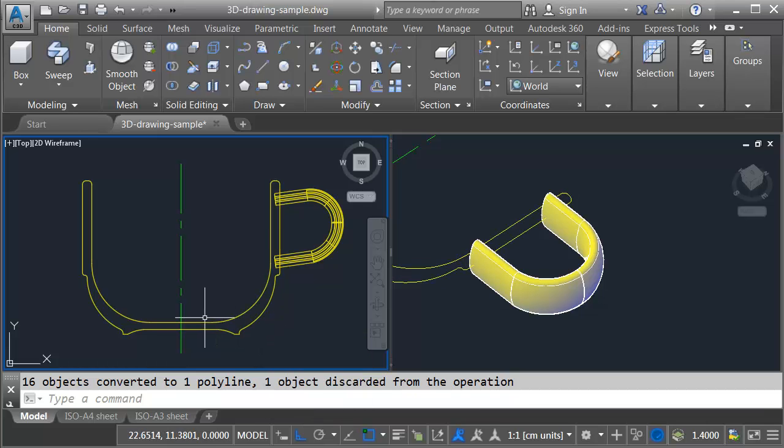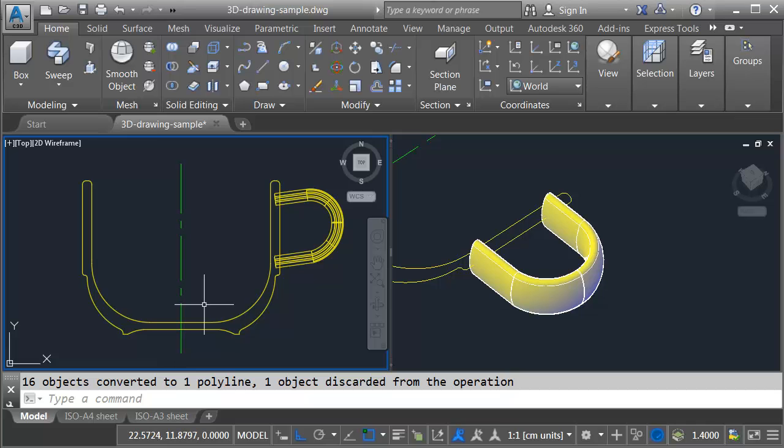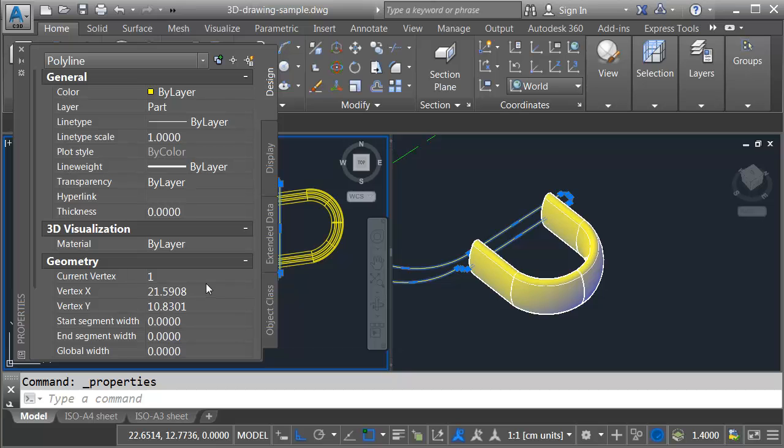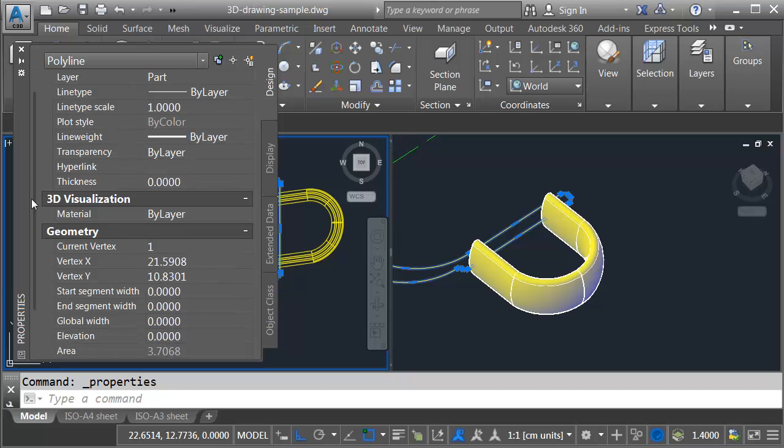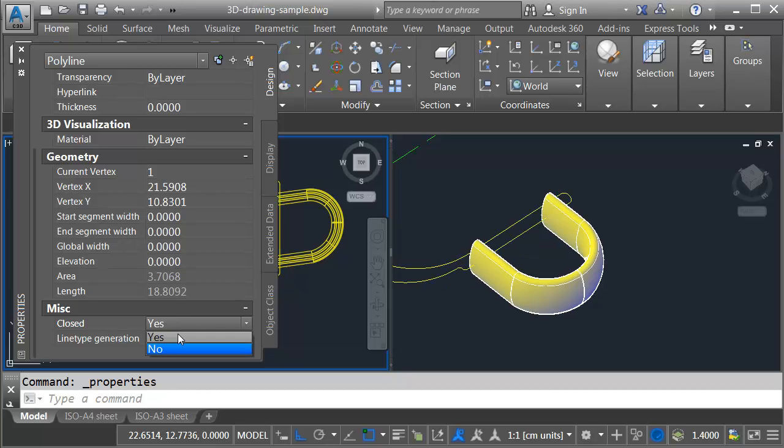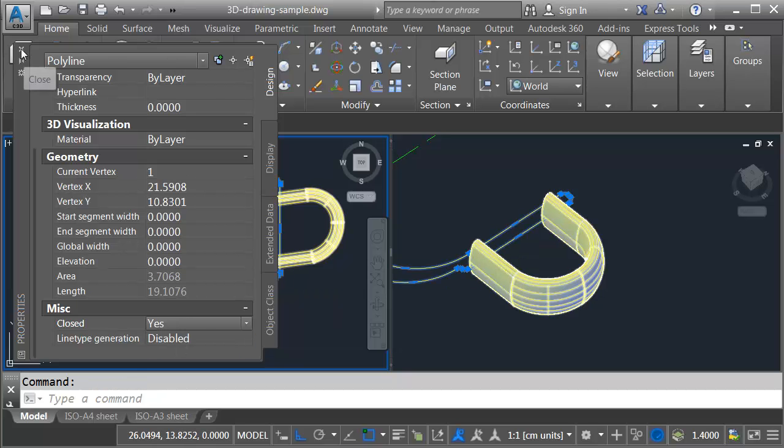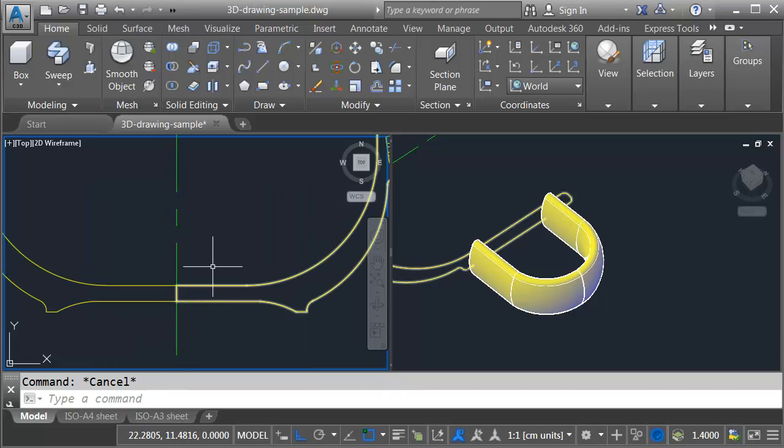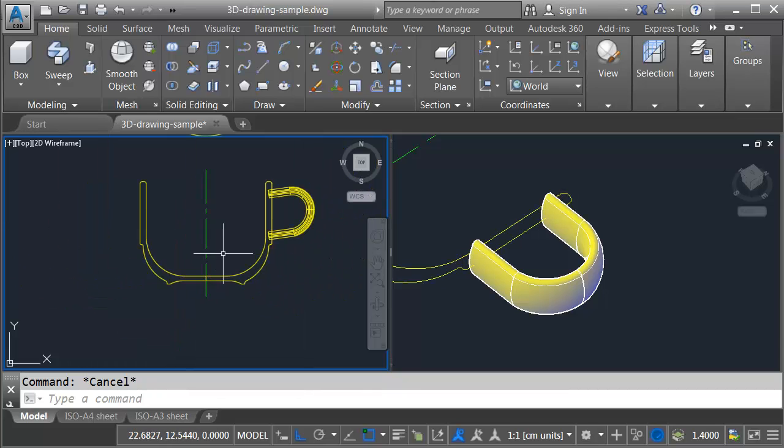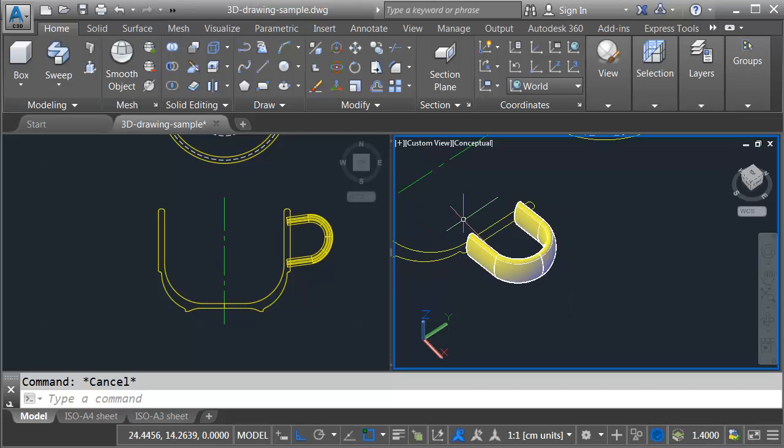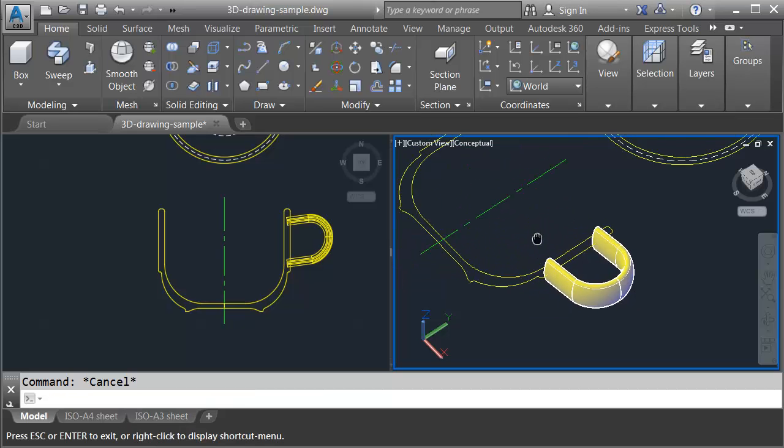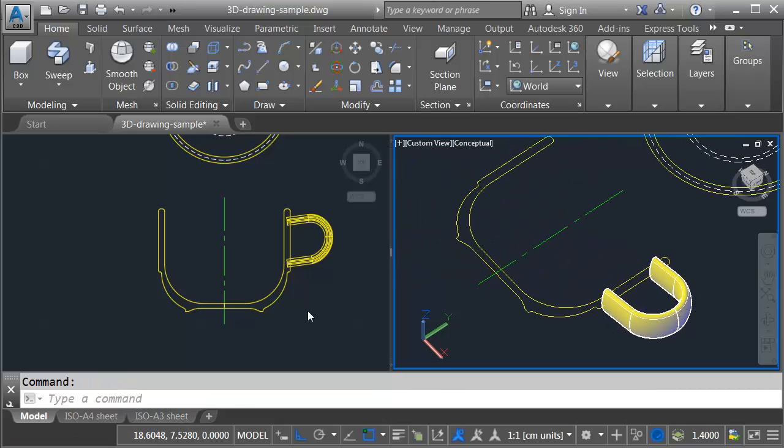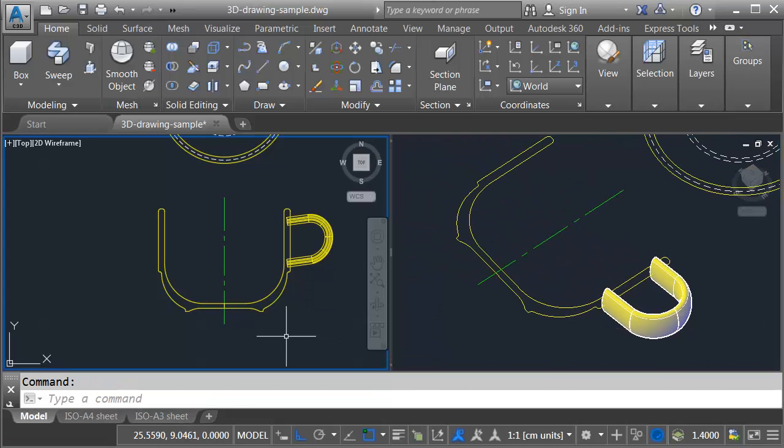Now I would like to close this. I want it to be a closed object before I revolve it. A quick way to close the object - I can select the polyline. I'll press control one to bring up my properties palette. Let me drag this all the way to the bottom. I'll change the closed property here to yes. When I'm finished I'll close the properties palette. And then if I zoom in we can see that it's now a closed object. Let me pan this over. And I'll click in this view on the right. And we'll pan this over over here as well. Then we'll come back to the left.